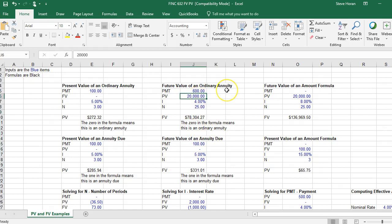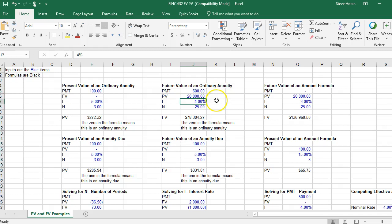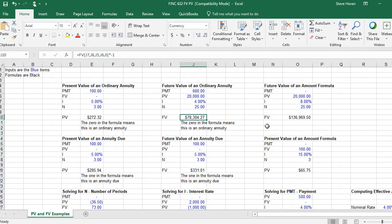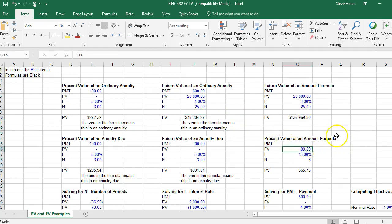So I just widen my column. My answer would actually be $78,304.27. So if I bought a bond, I buy it for twenty thousand today, and then I receive six hundred dollars worth of interest per year for twenty five years. And let's say I expect to earn four percent on that bond as it matures, it's worth $78,304.27. That's another example of future value present value.